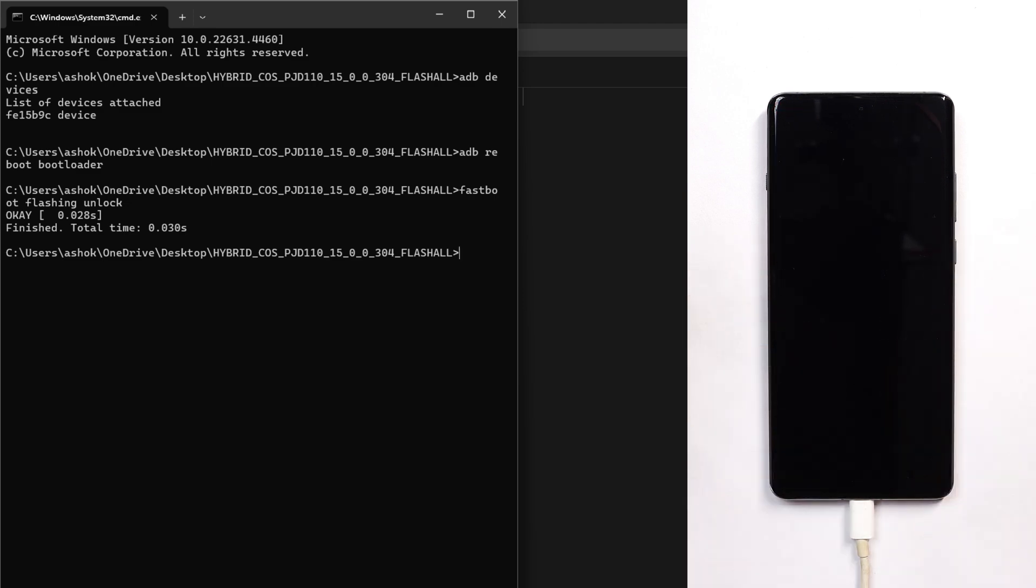Your data will be wiped, so make sure you take a backup before installing. Now our device will boot into system.